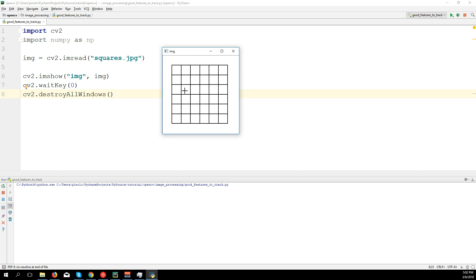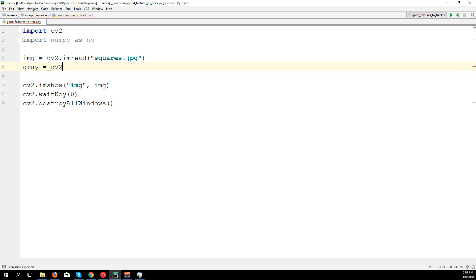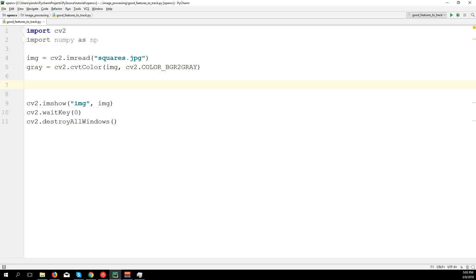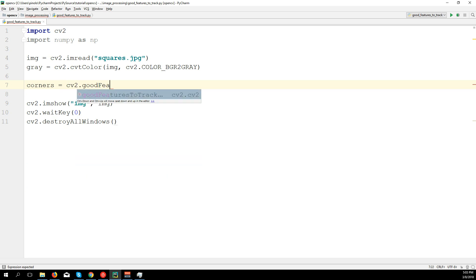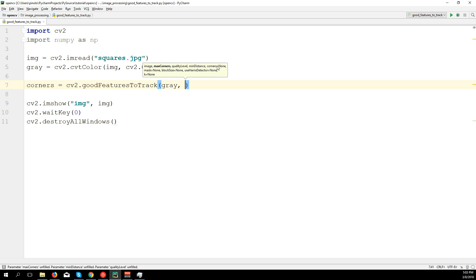Here we have the image where we want to detect our corners. First, to use the function we need to convert the image to grayscale format: gray = cv2.cvtColor(img, cv2.COLOR_BGR2GRAY). From the grayscale image we can detect the corners: corners = cv2.goodFeaturesToTrack — we want to track the corners on the grayscale image.